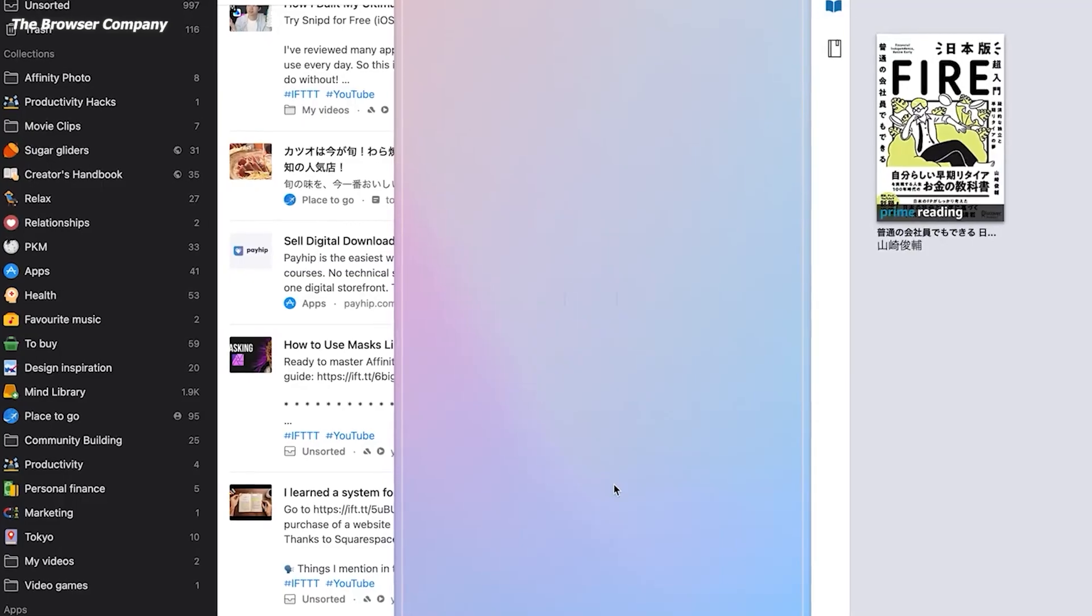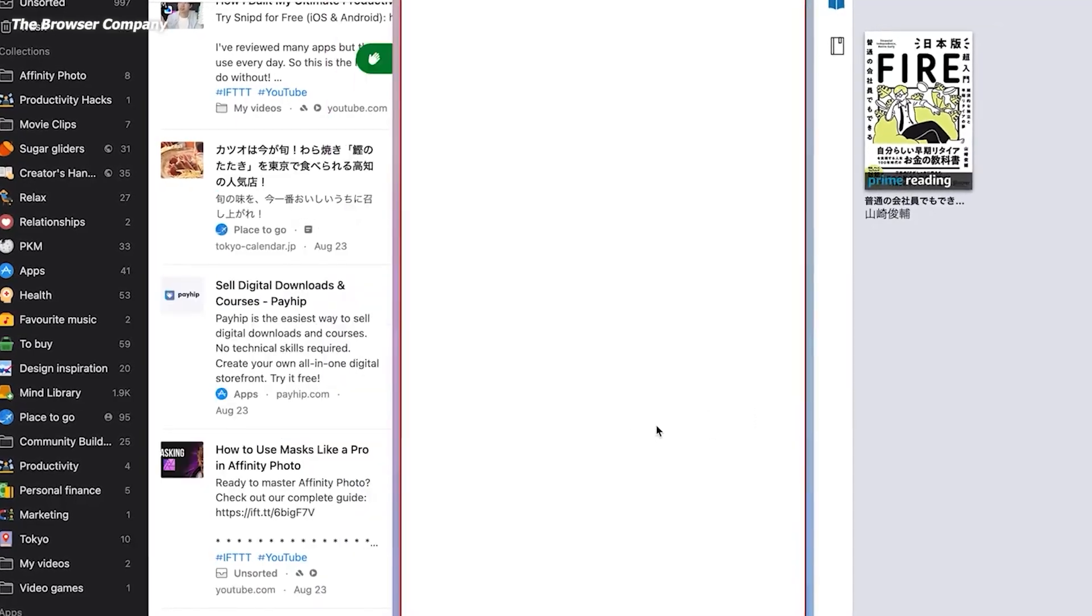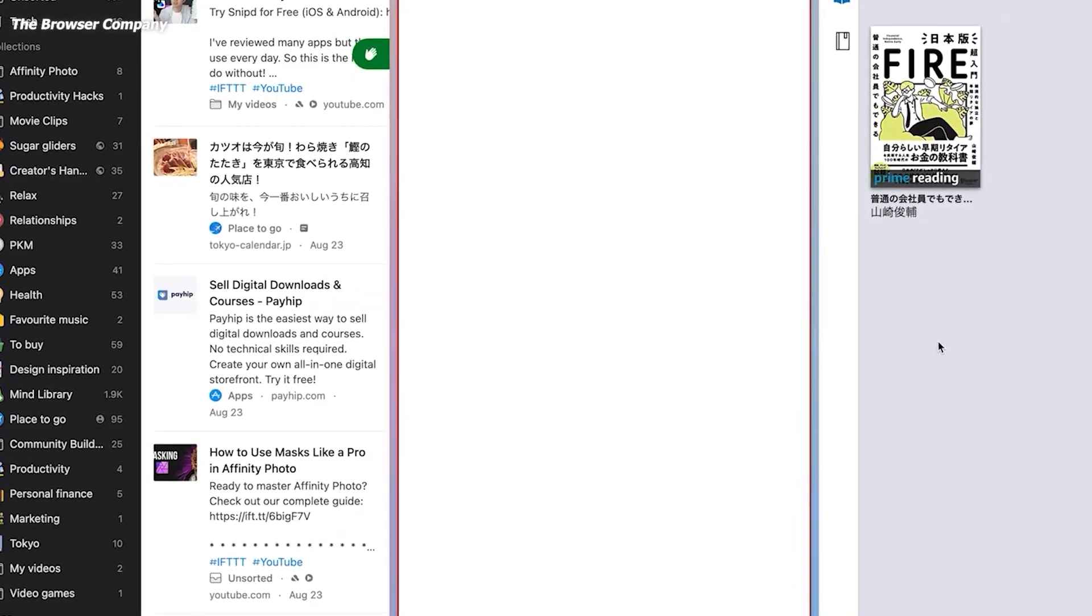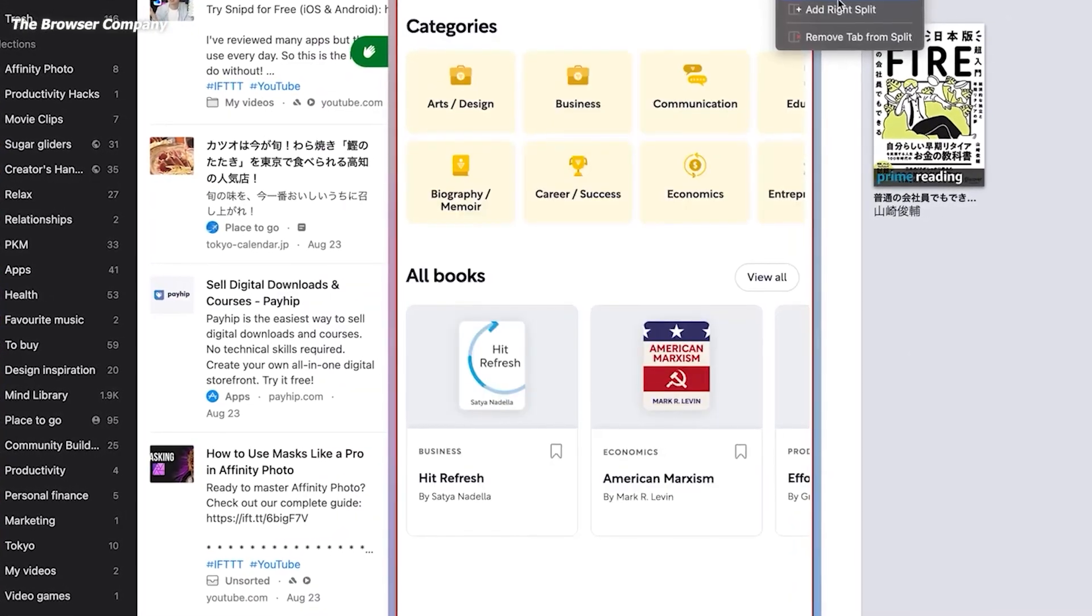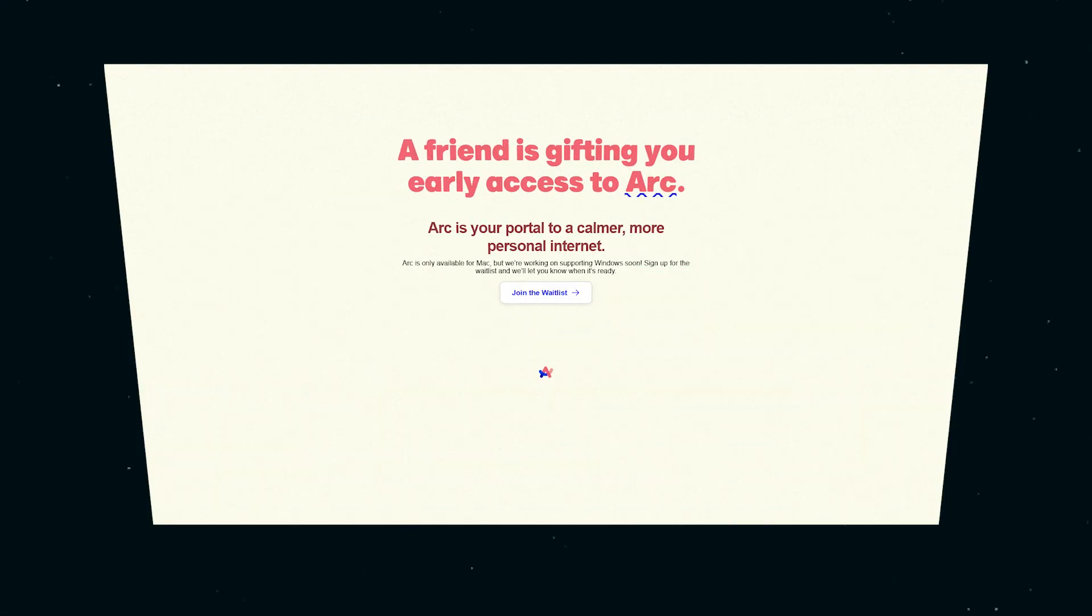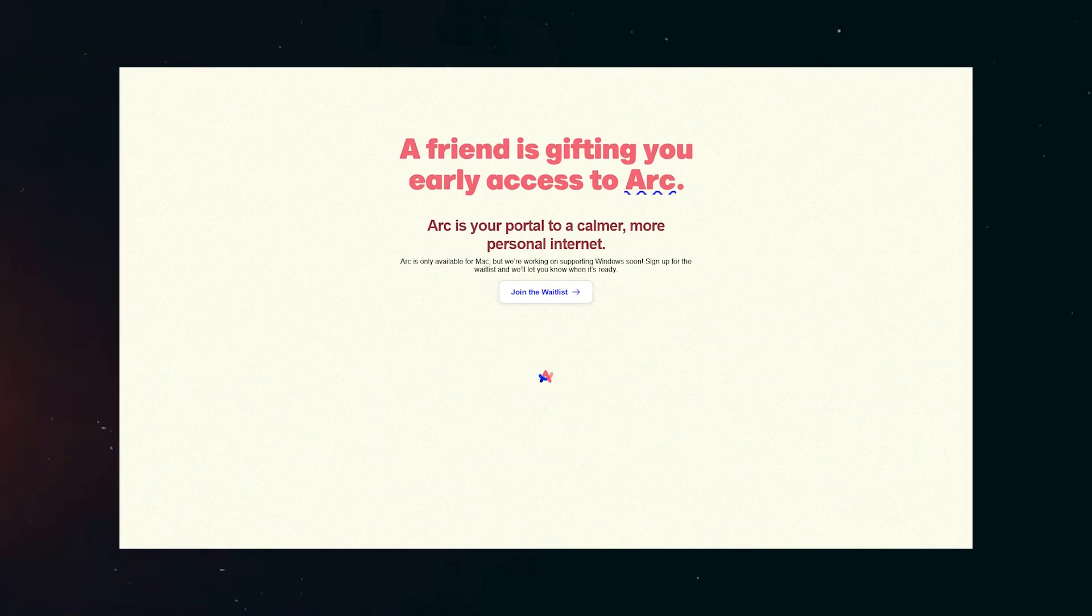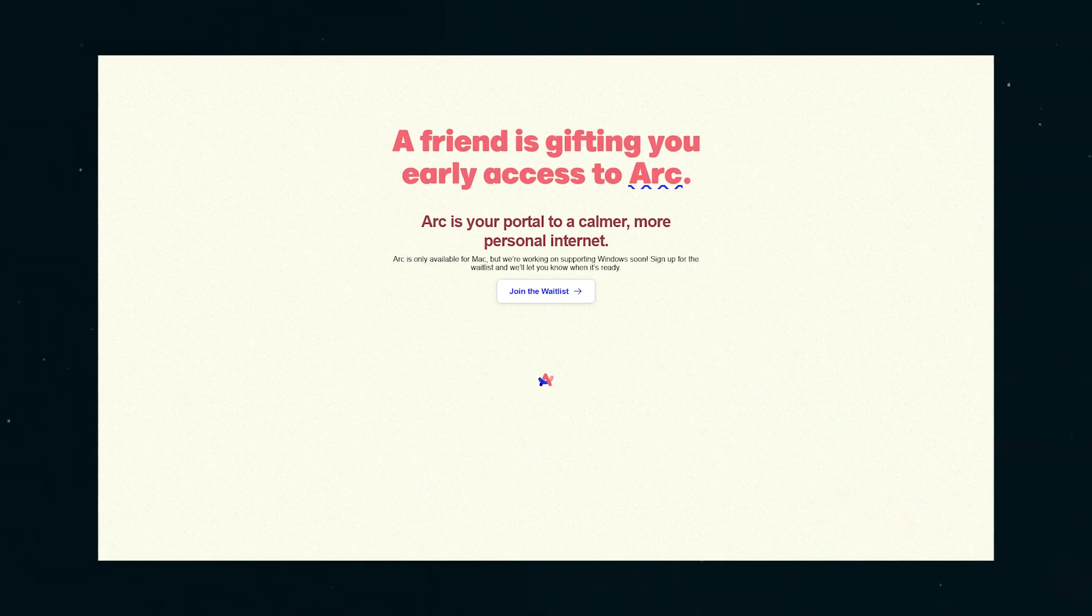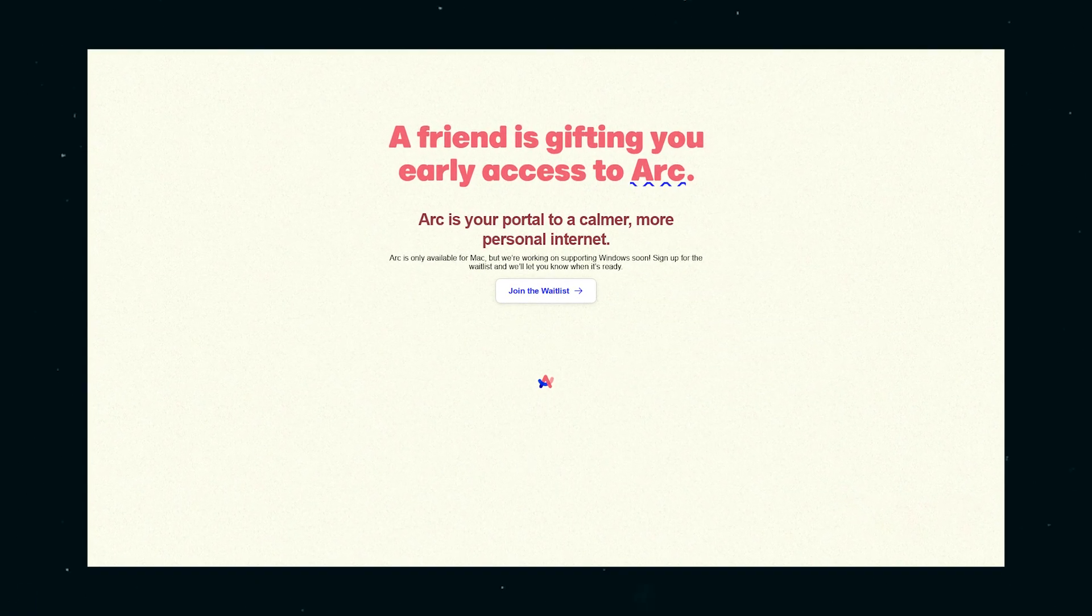However, there are some limitations. To use the iPhone app, you'll need to set up ARK on a Mac first, and as of now, there's no Windows or iPad version. Access to the Mac version requires joining a waitlist or getting an invite from an existing ARK user.